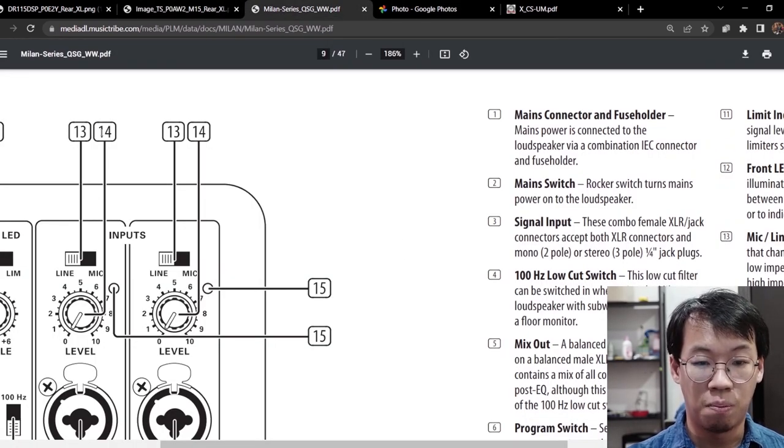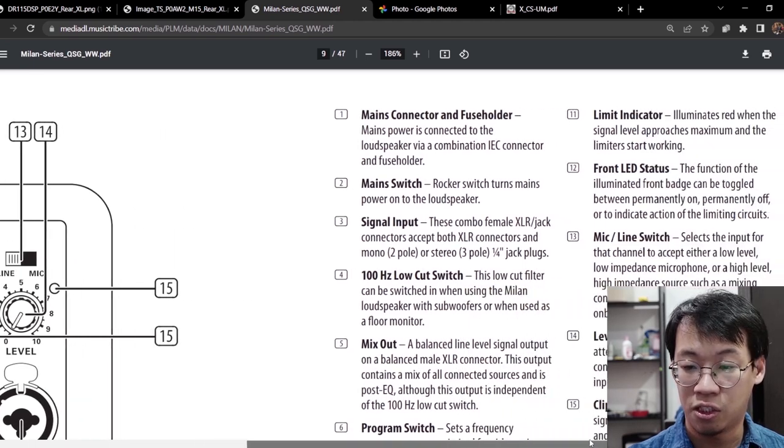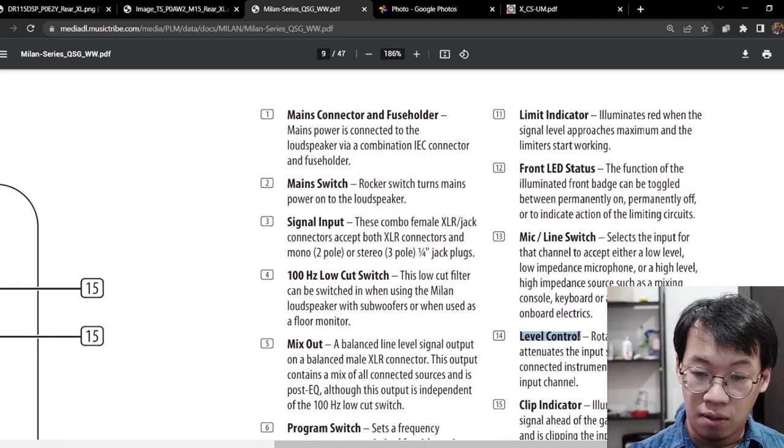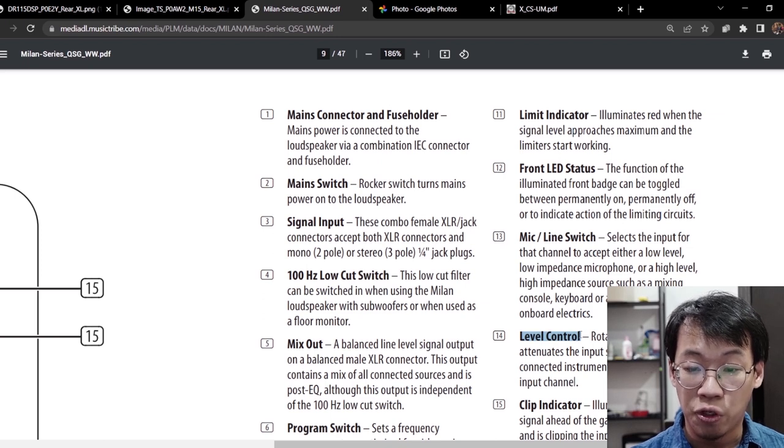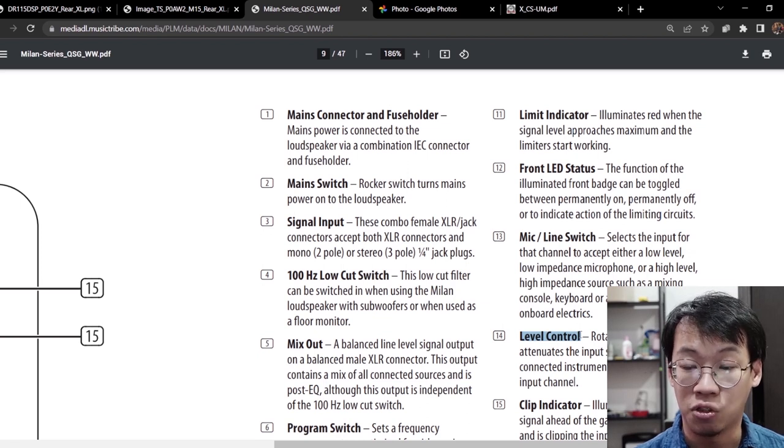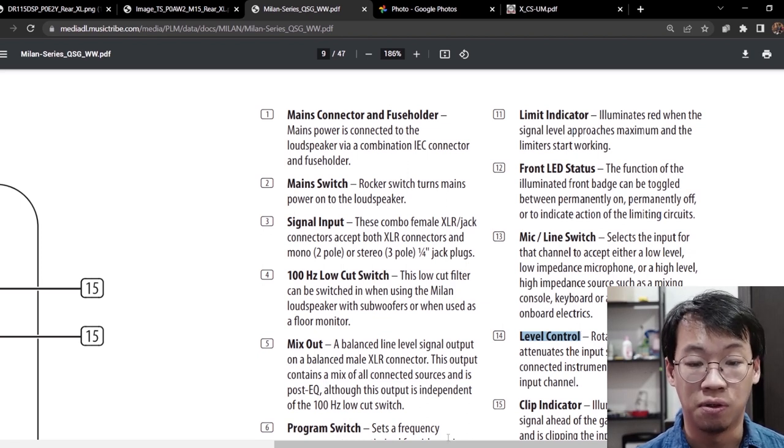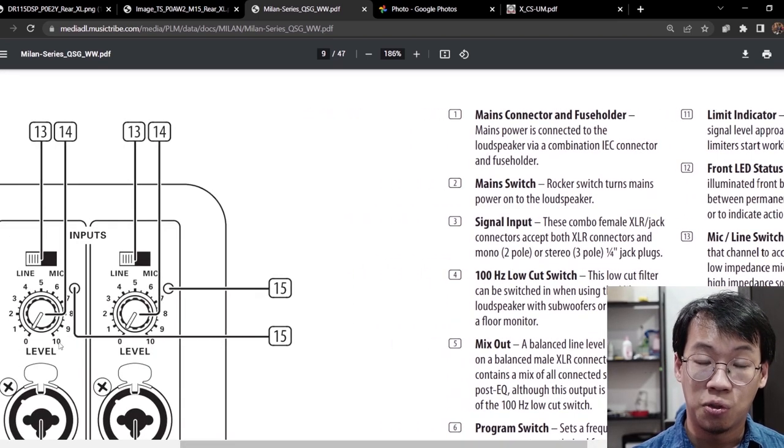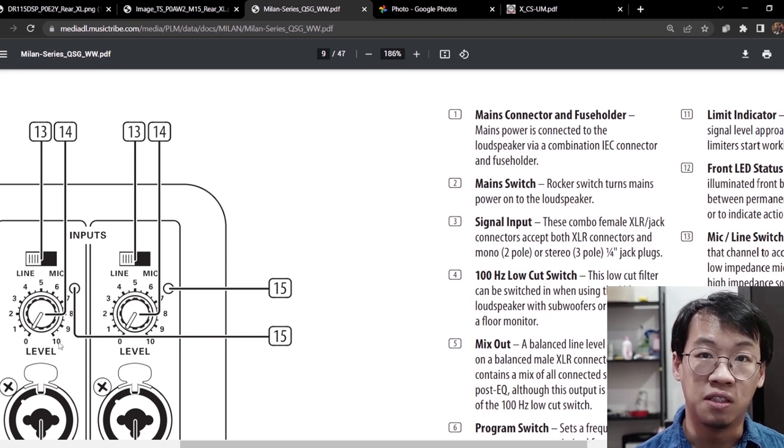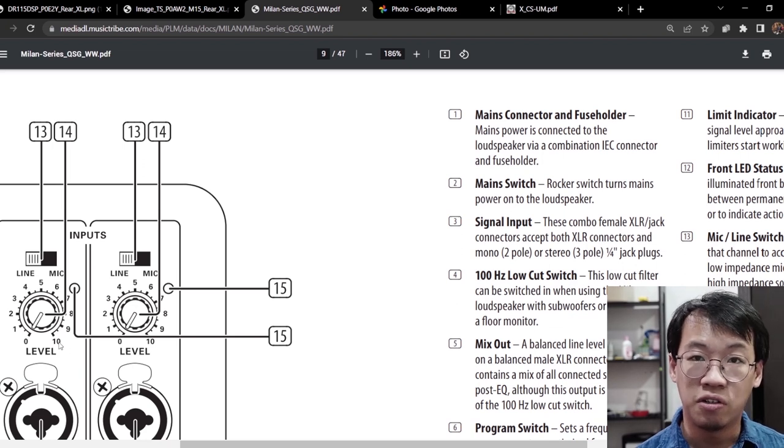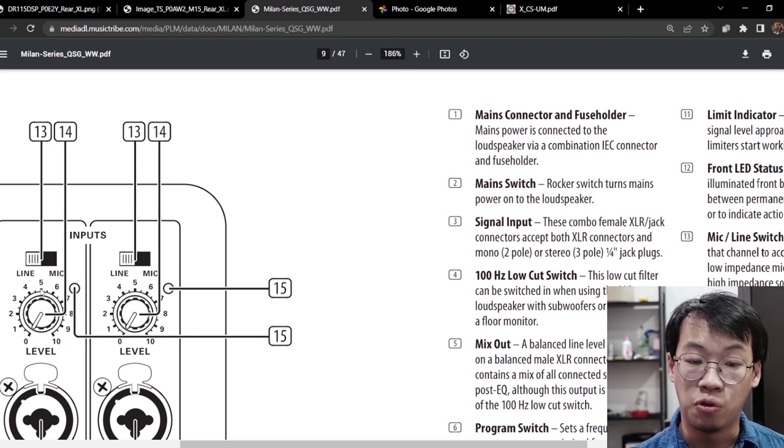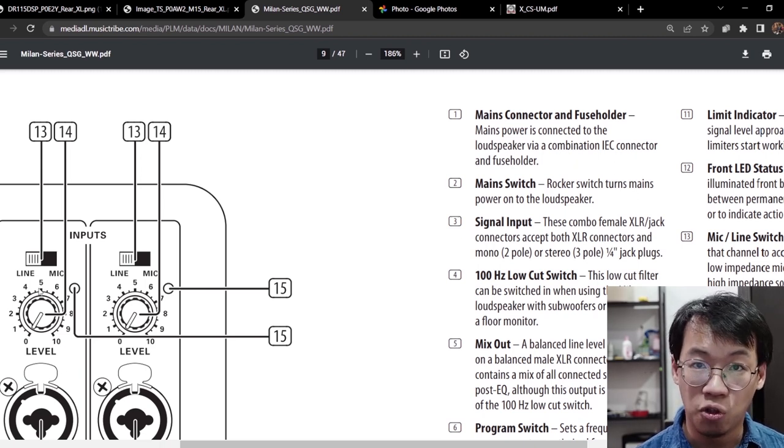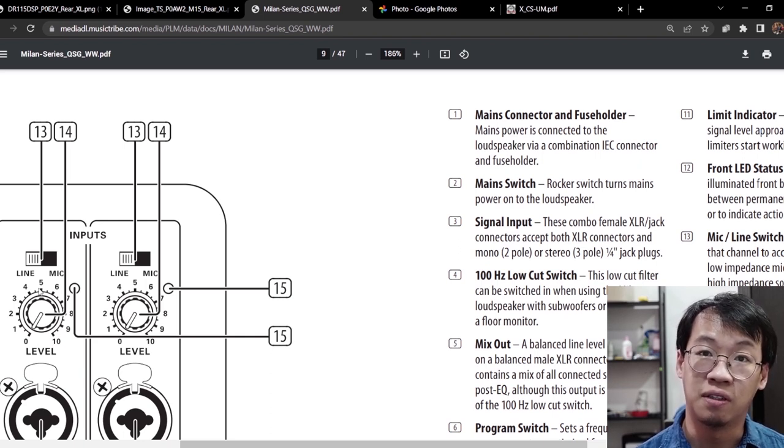Let's check it out for this knob number 14. Number 14 is a level control, a rotary level control which attenuates the input signal level of the connected instrument or line source or the mic source. So it attenuates the signal. I can assume that at number 10, this is the unity gain or the zero dB. At zero dB it means I did not increase the original signal or decrease the original signal. What happened if I put into 12 o'clock, which is position number five? I have no idea because in this documentation it does not let me know what is the scaling for each of the numbering.